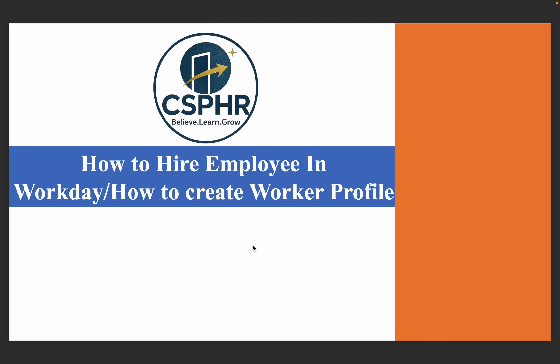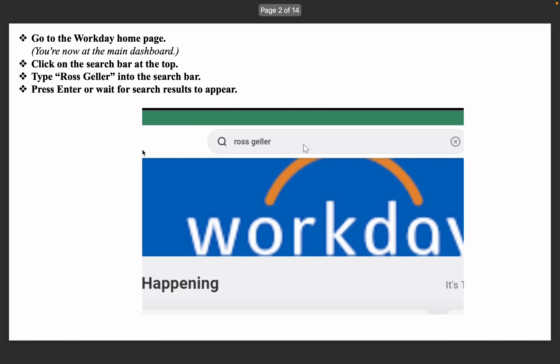Hello everyone, today I will discuss how to hire an employee in Workday. First, login to the Workday portal, go to the home page, click on the search bar, and type the employee name.